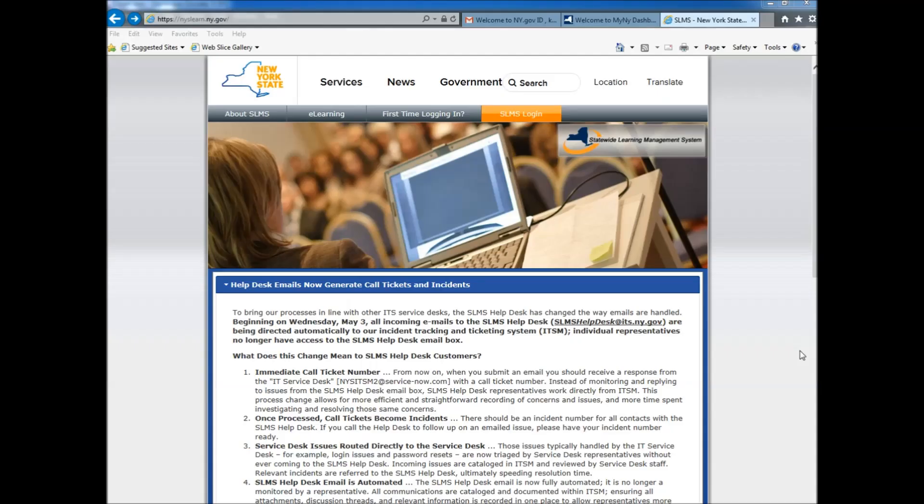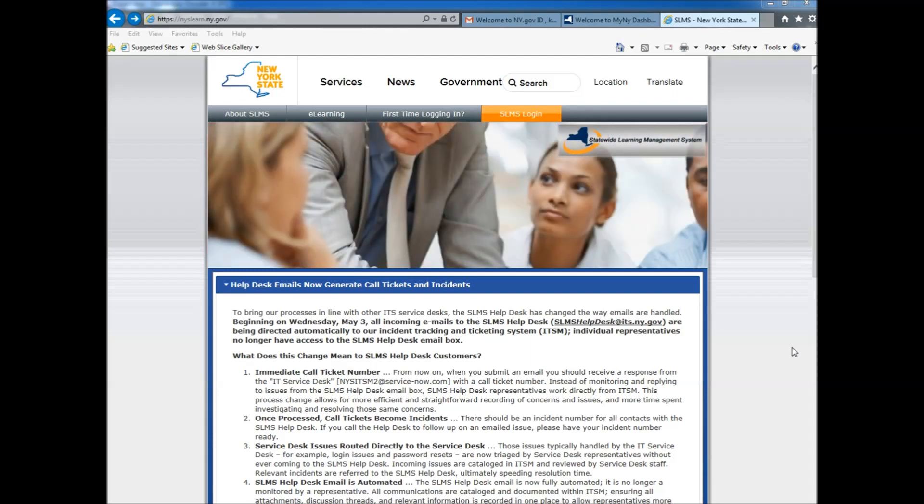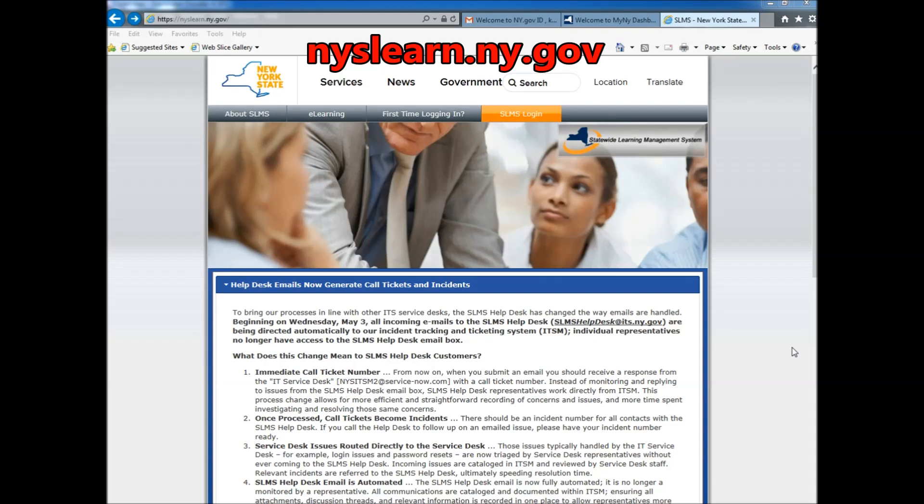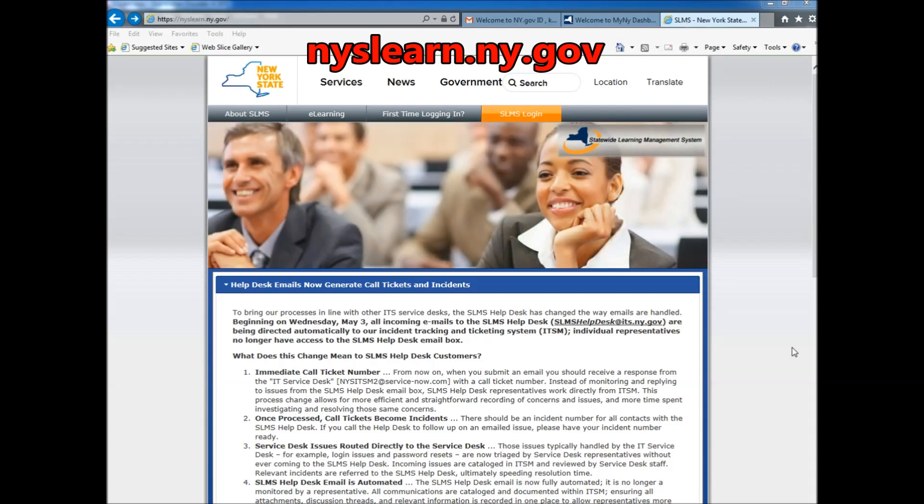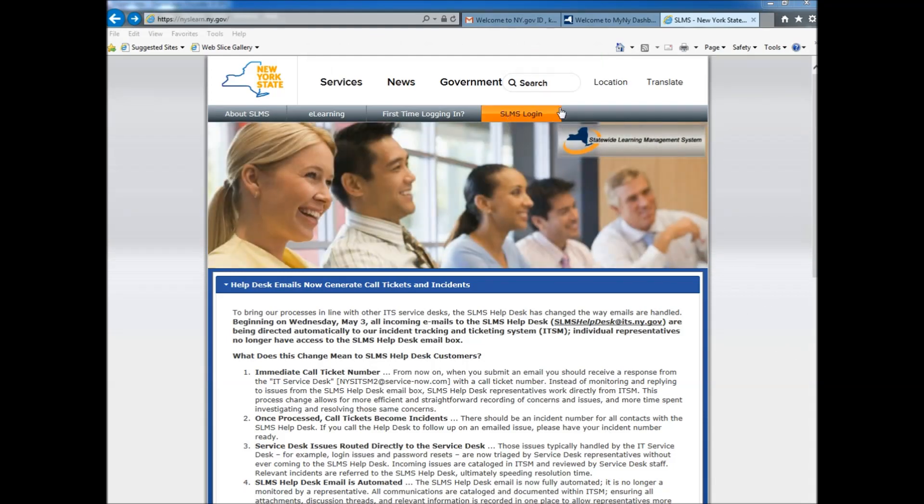After logging out of SLIMS, then you will wait 10 to 15 minutes before signing back in. You go to a new website that is nyslearn.ny.gov to sign into your SLIMS. Click on the SLIMS login, the bright orange button at the top.